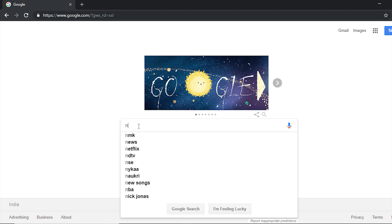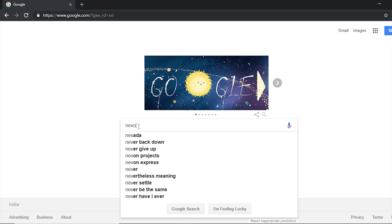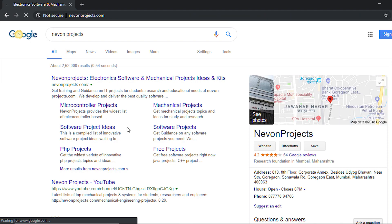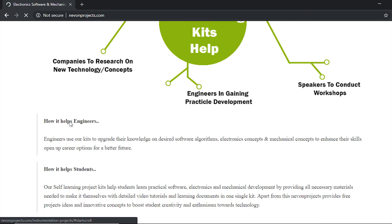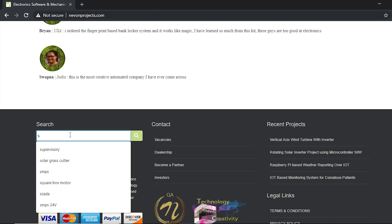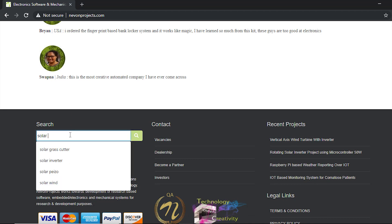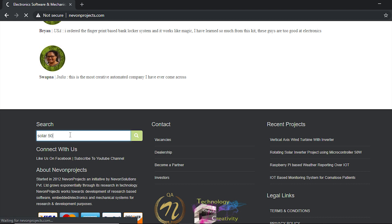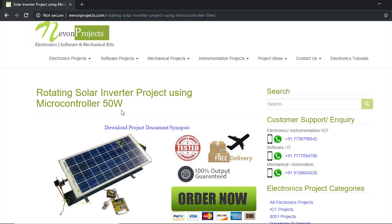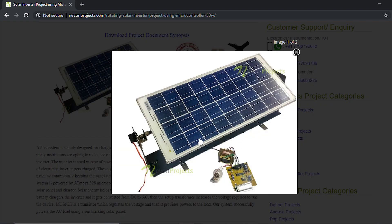We will first start with the block diagram. To access the block diagram you will need to visit nivonprojects.com. When you visit the site, just scroll down to any search bar and search for the project. This is the project page, and this is the image of the project — a rotating solar panel interfaced with the inverter circuitry.